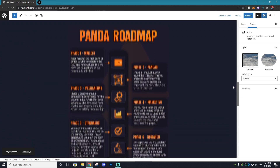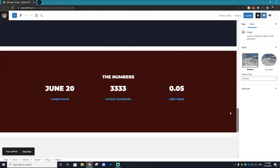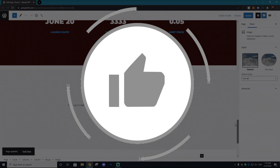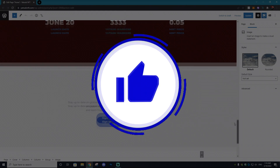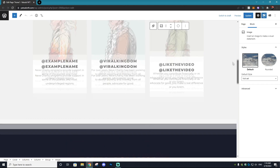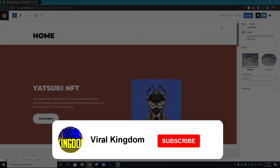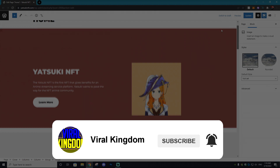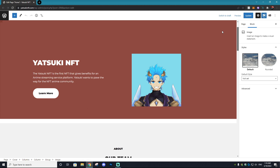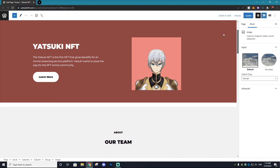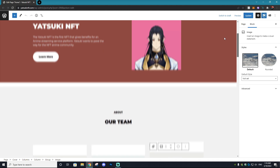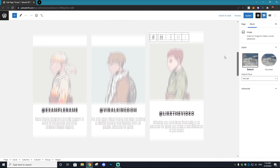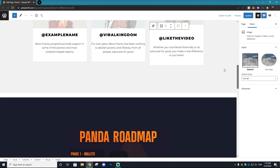Before we get into the tutorial, if you could go down and leave a like on this video and subscribe to the channel, it would mean a ton as we're trying to hit our end goal of 100,000 subscribers. If you like NFT-related content, you'll be sure to enjoy this channel, so make sure to hit that subscribe button.